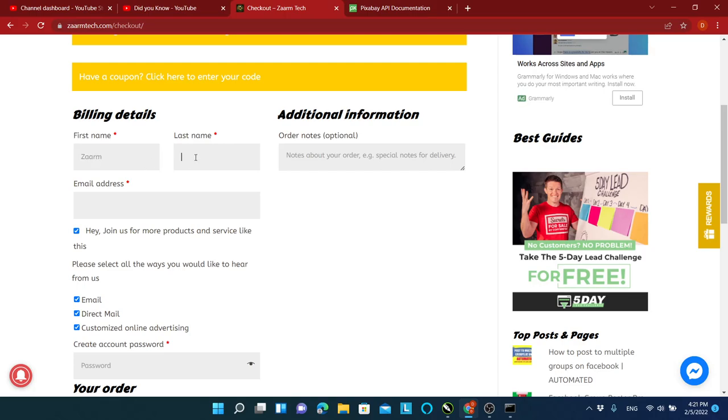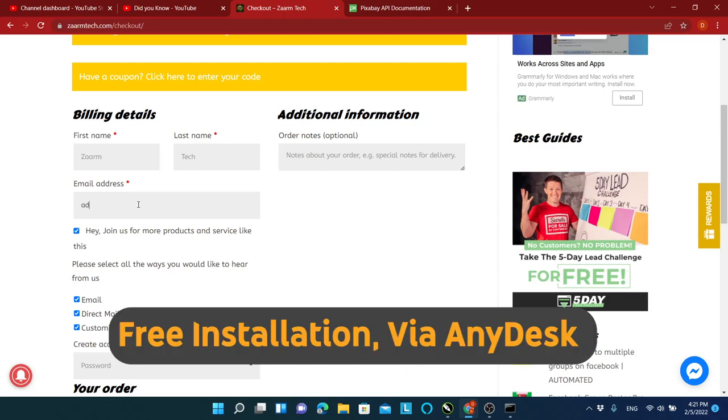After purchasing this product, send us an email, and we will be more than happy to set this up on your computer remotely.